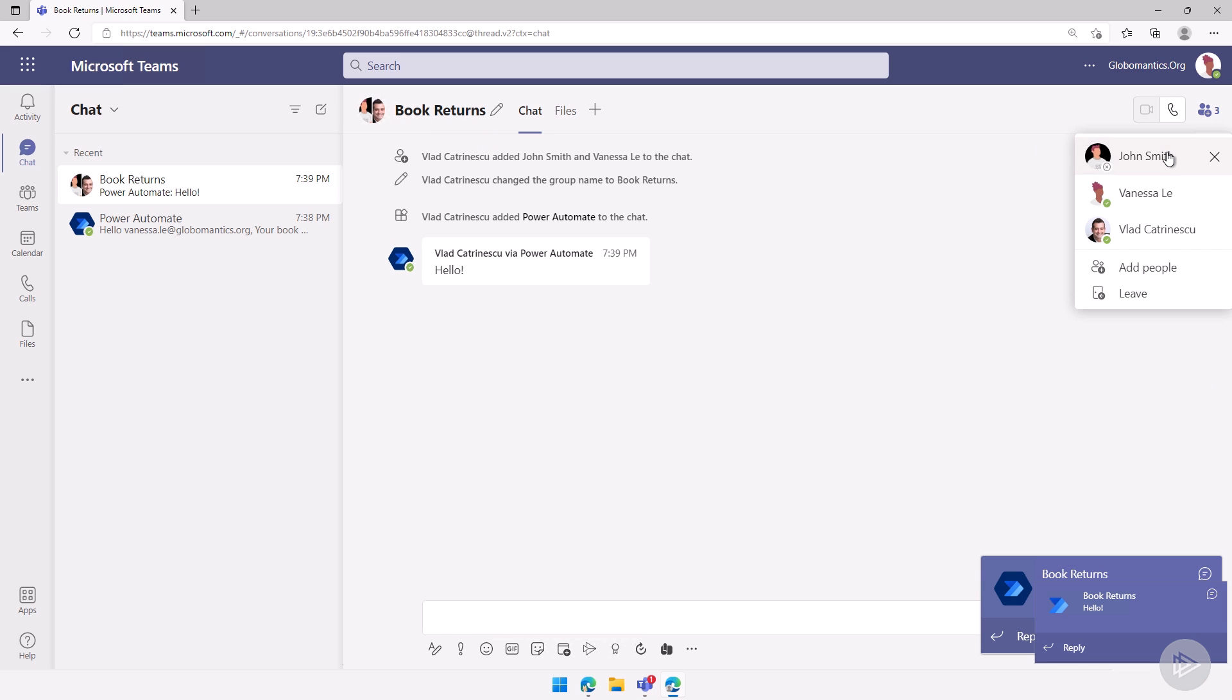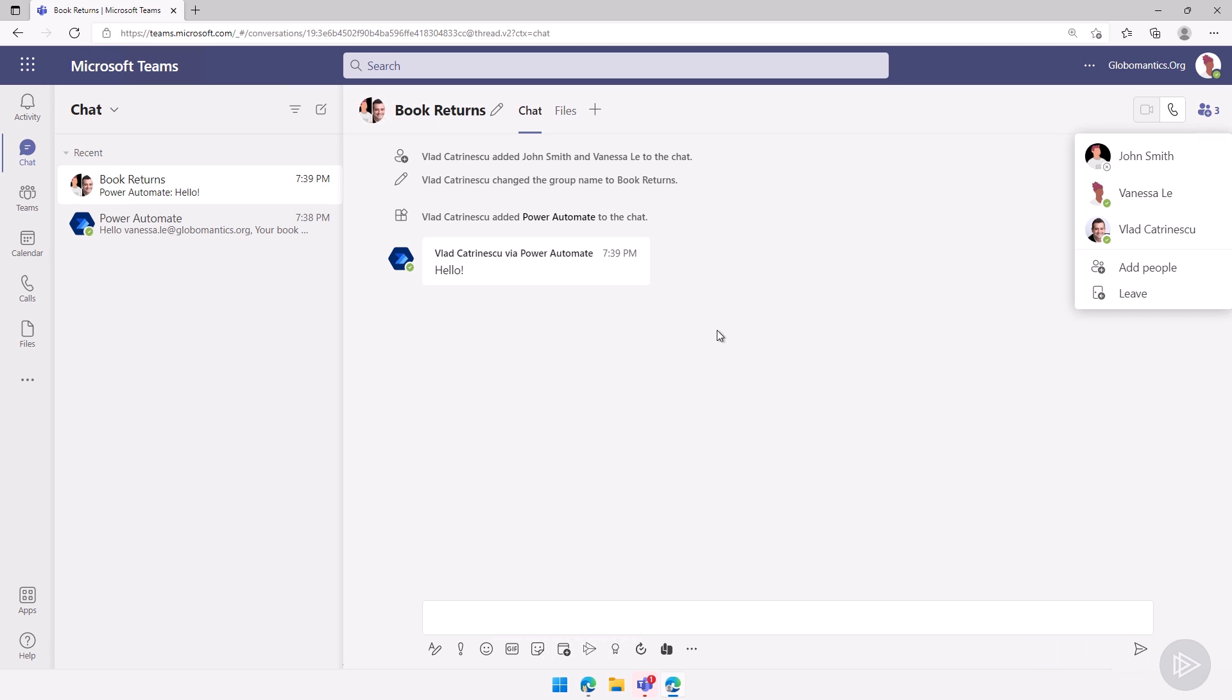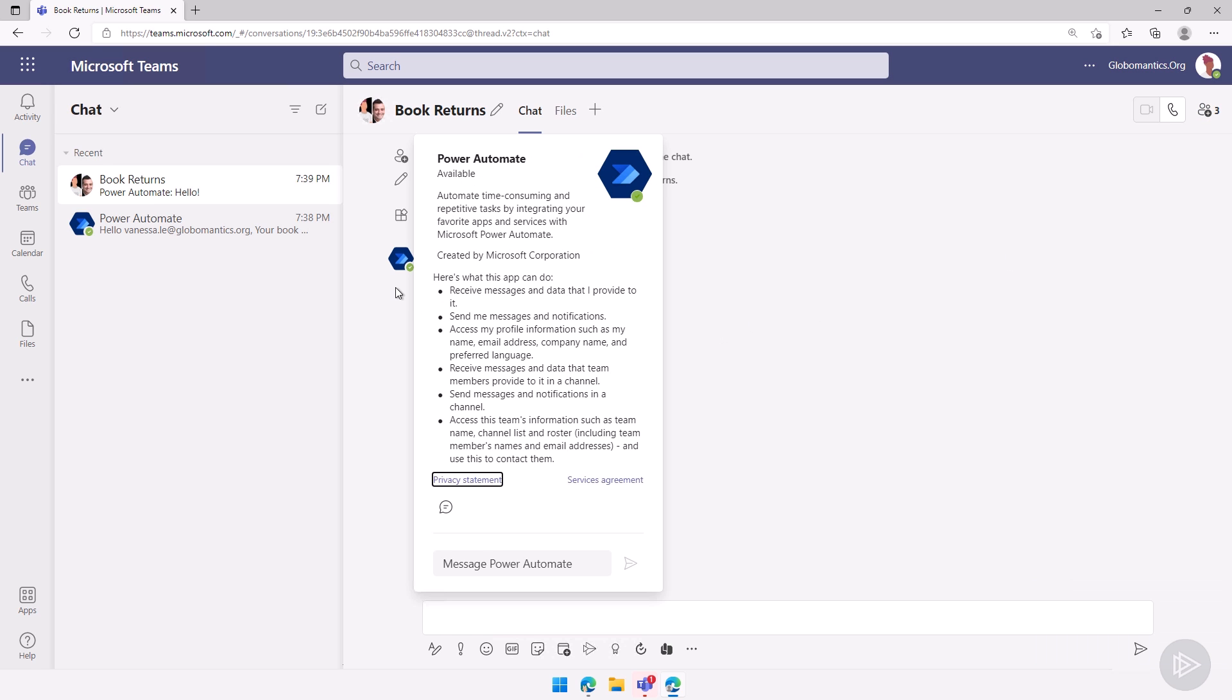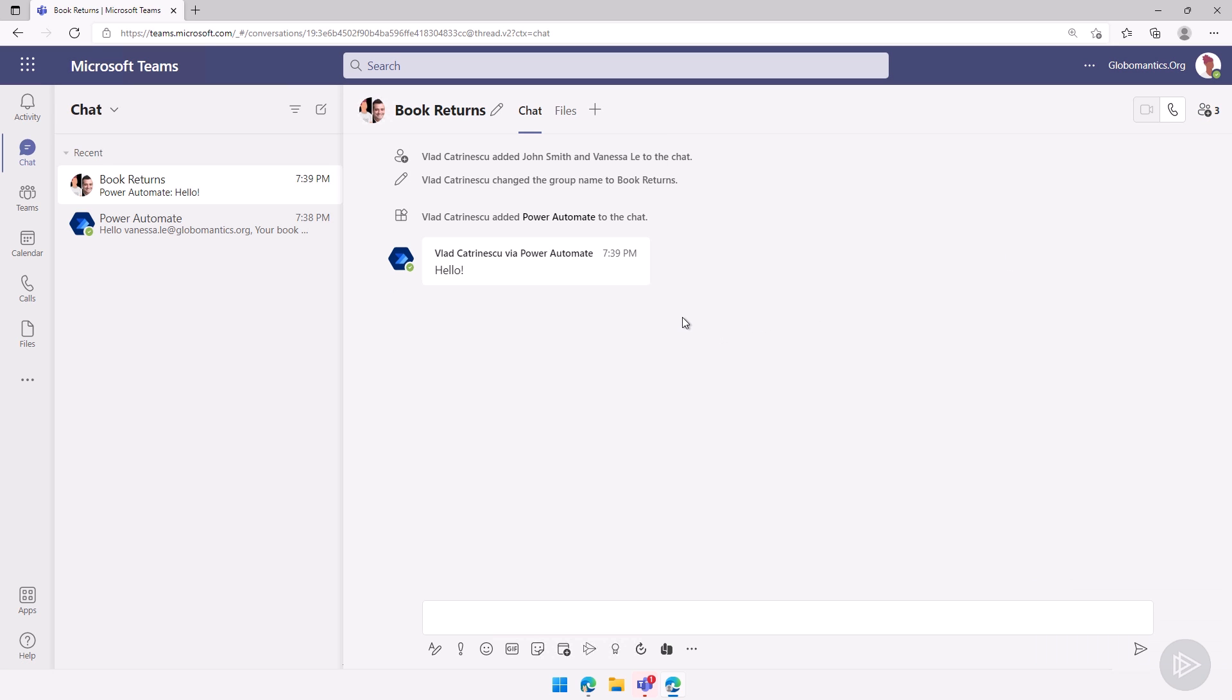And I'll click over here, John Smith, Vanessa, and Vlad. It automatically adds the user under which the connection is added in there. So that's why Vlad is in there. And I have the flow bot that said hello.